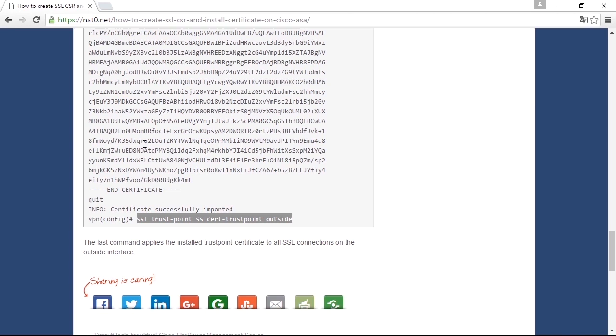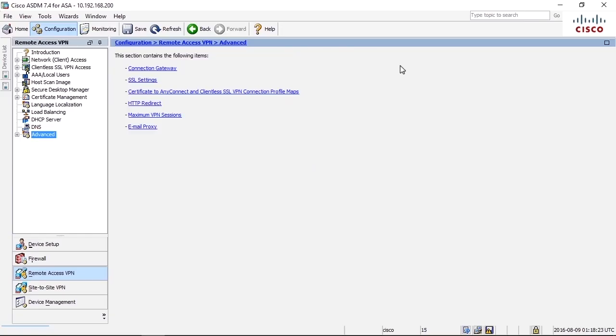I prefer to do it in CLI, but you can do it from ASDM as well. Also for ASDM, there's a lot of different guides available on how to do that. The end result is the same. You get a CSR out from the firewall and you paste the certificate back.